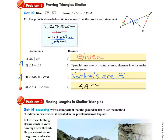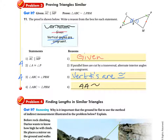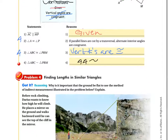With two angles proven congruent, we can prove the triangles similar by AA — the AA similarity postulate. How hard was that proof? Not too hard. These proofs are using the same knowledge as the triangle congruence proofs from before. Once you figure out how you're going to prove the triangles similar — whether AA, SAS, or SSS — that tells you the progression of the proof.